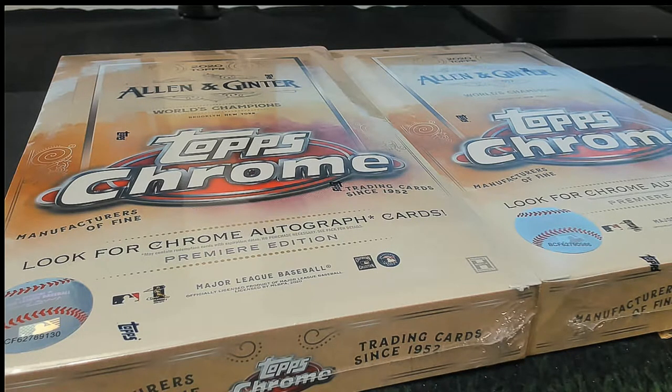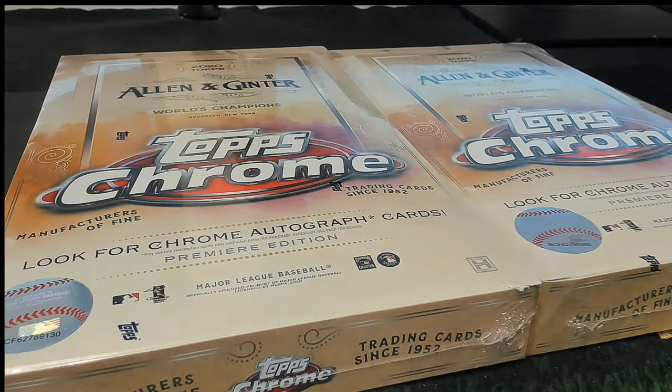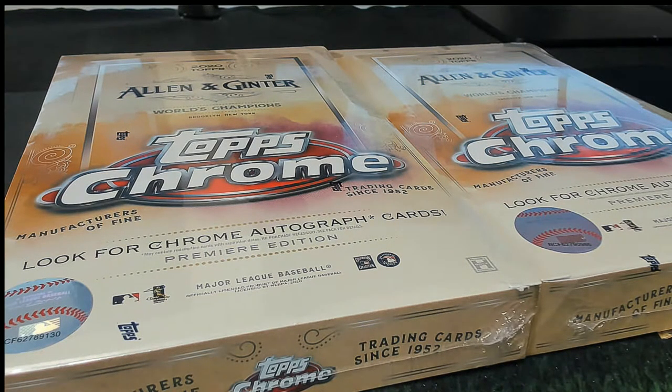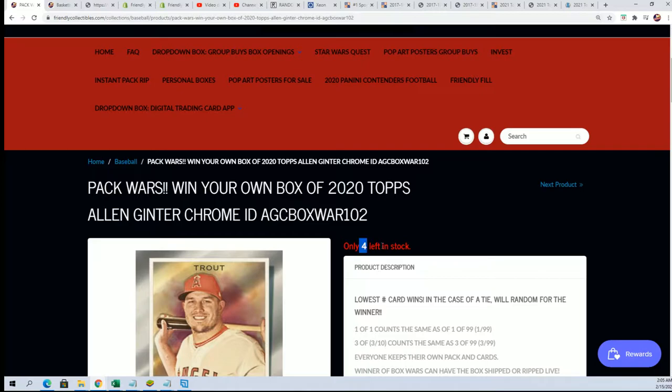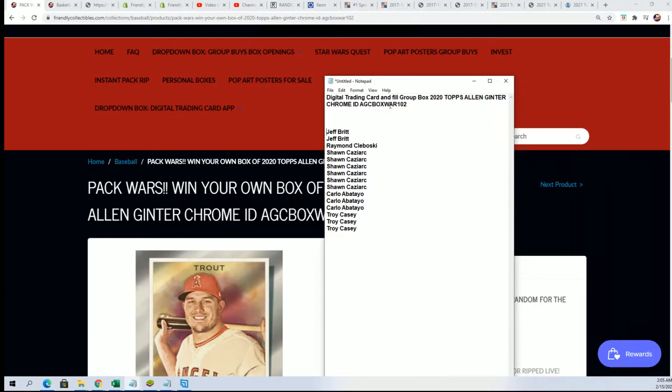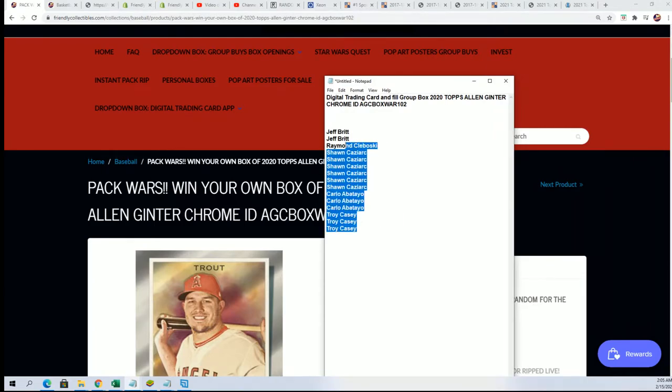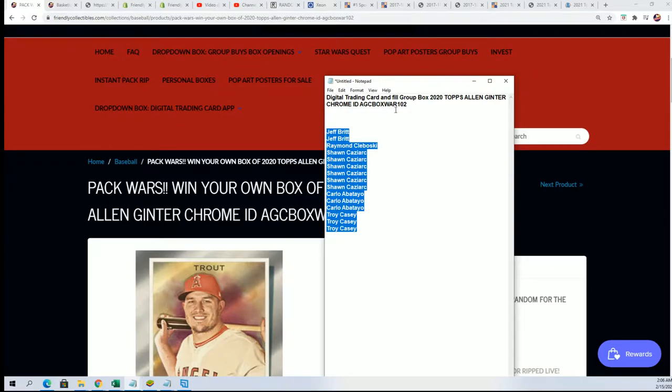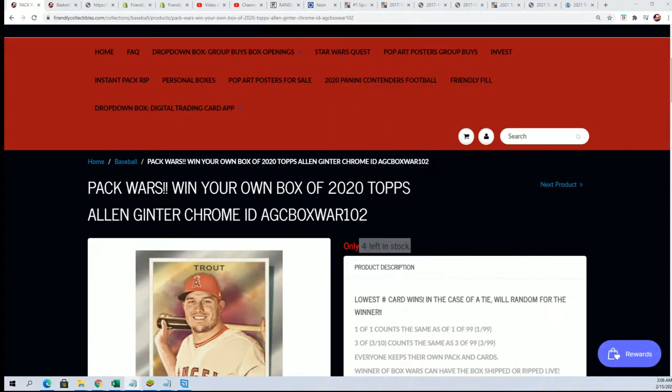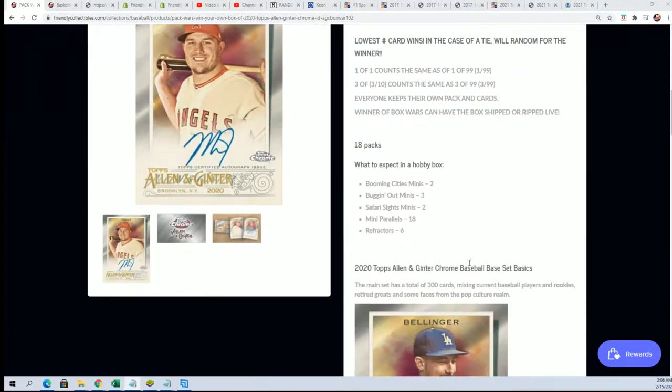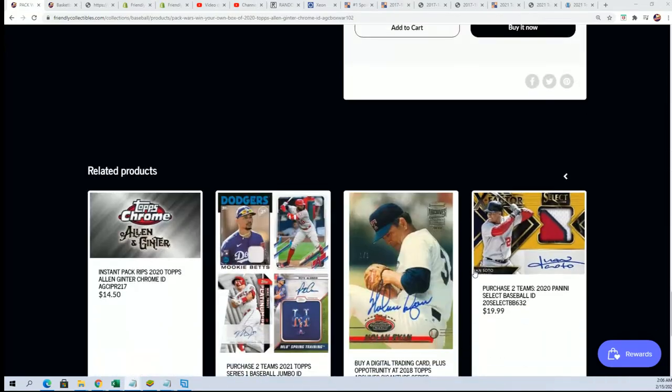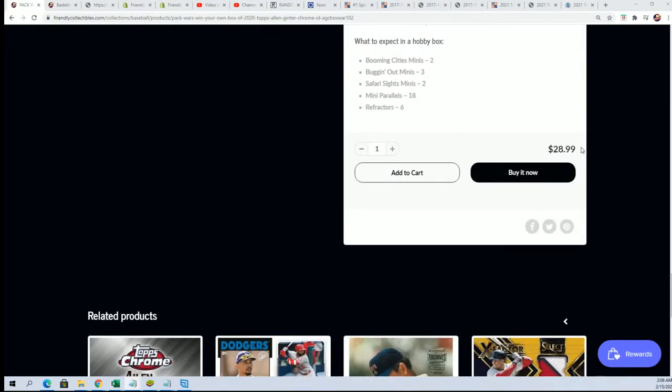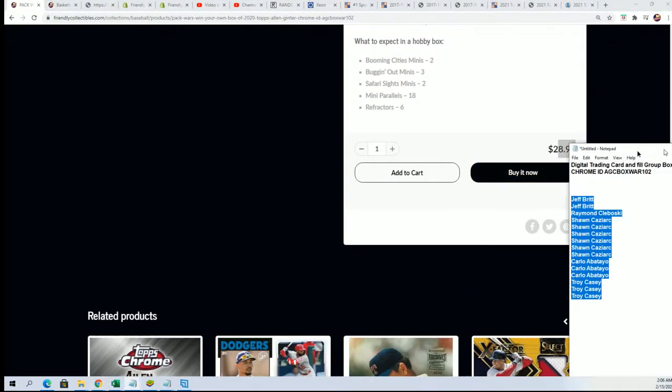Good luck in the filler for the pack war or box war coming up in Allen Ginter. There are a few spots left in the break, but right now we're going to determine who wins these spots for dirt cheap. These are the different owners who have a chance to get in for around a third of the price. So it's a lot cheaper if you win by getting in on this filler.